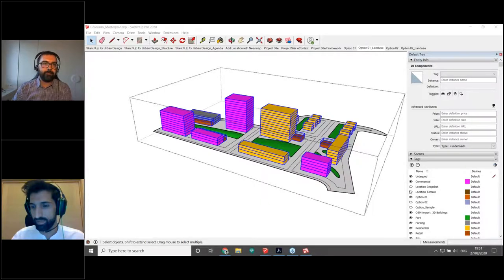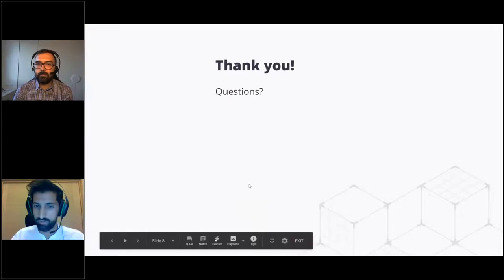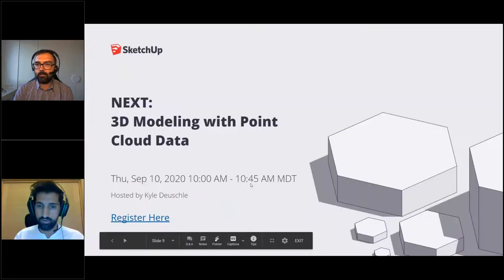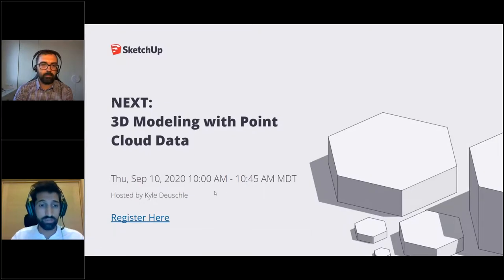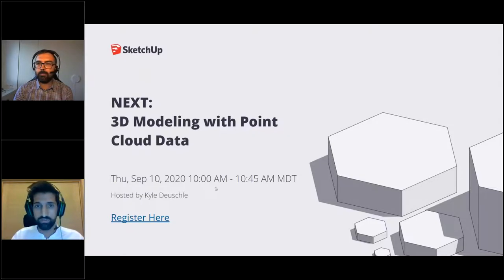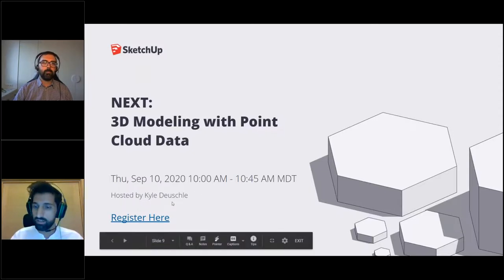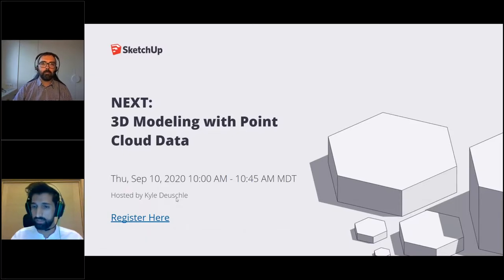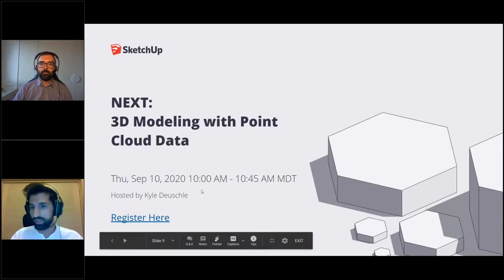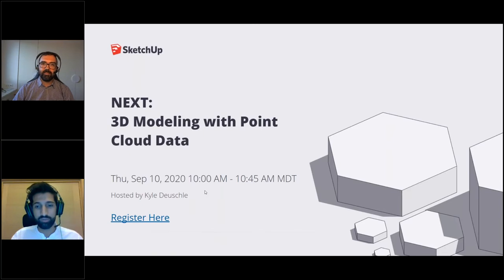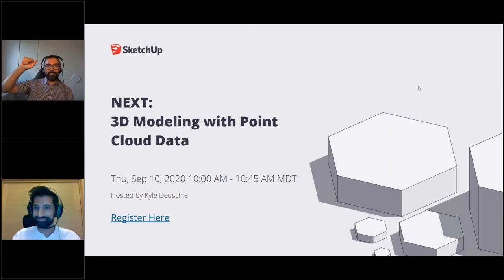With that we can wrap up. I want to let everyone know about our next webinar session coming up in two weeks — it covers 3D modeling with point cloud data inside SketchUp. There's a new extension from Trimble called Trimble Scan Essentials that lets you bring point cloud data straight into your SketchUp model and model around it. A registration link is in the last pages of the handout. Thanks again to all of you for joining us today — it was a pleasure presenting these urban design workflows, and we hope to see you in two weeks!